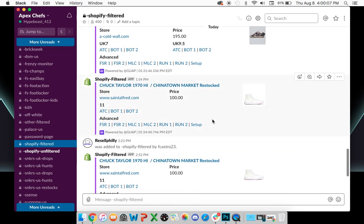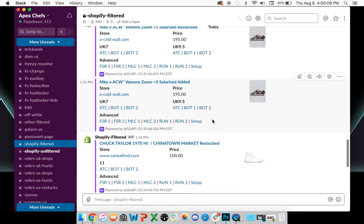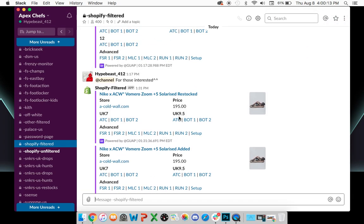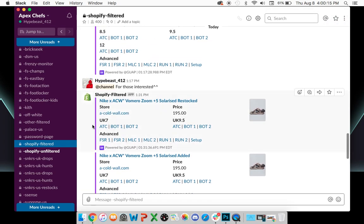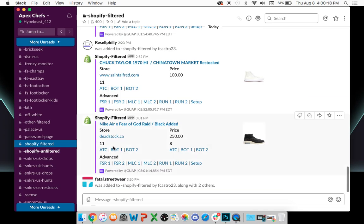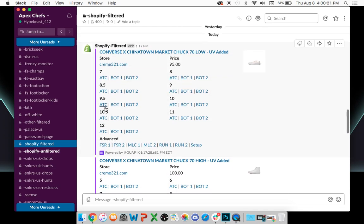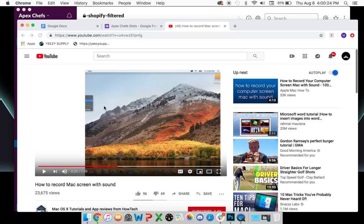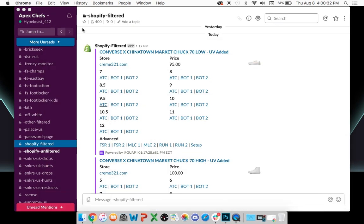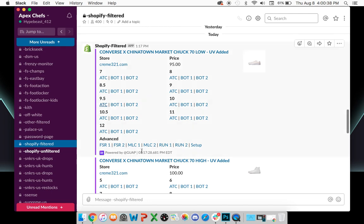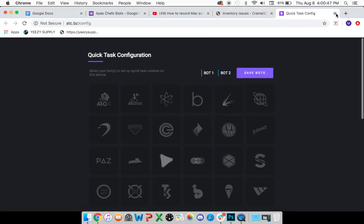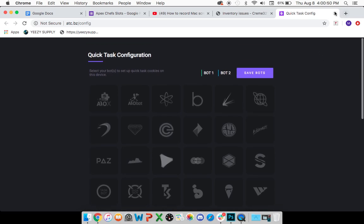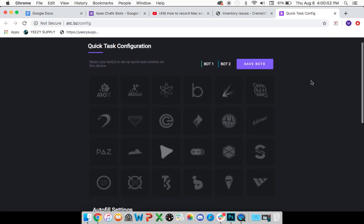For Shopify websites and some other websites, whenever an item drops, we will be able to see something called an Add to Cart feature. That means there's going to be a variety of different sizes, and whenever you hit ATC or Add to Cart next to that size, it's going to take you to the checkout page. Part of the monitors that we have, one of the great things of why Guap is the best, is that with our monitors, with this Add to Cart feature, you can click this little Setup button right here.